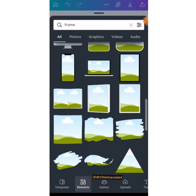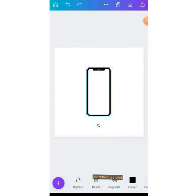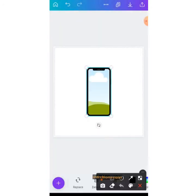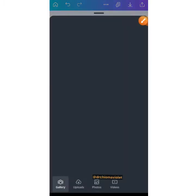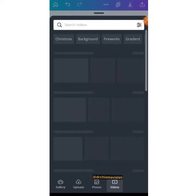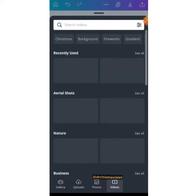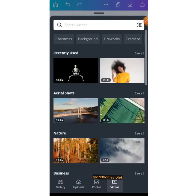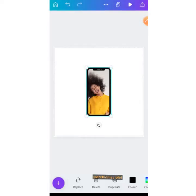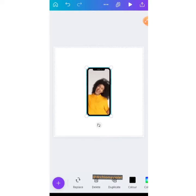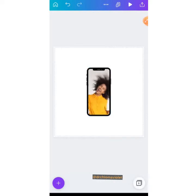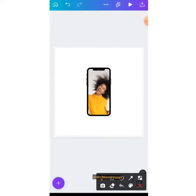We're going to choose this frame and show you how to basically add an image to a frame. I want to add this video to it, so this is just starting from scratch. If you want to start designing with something, this is just for adding a frame.